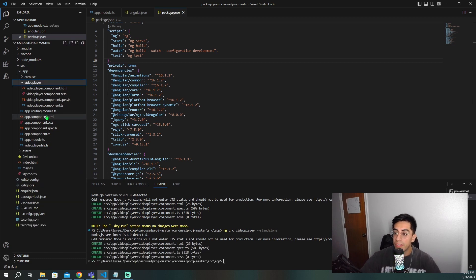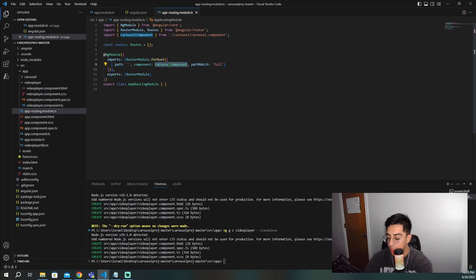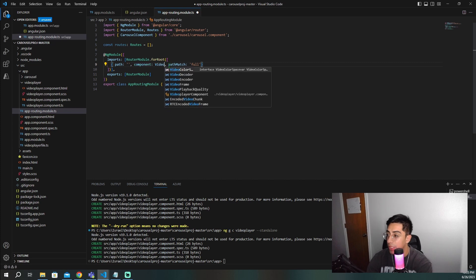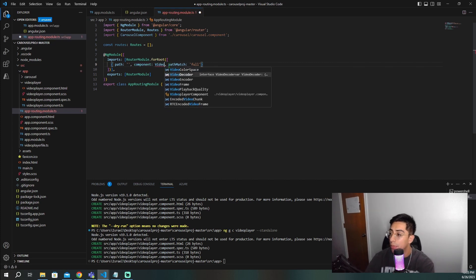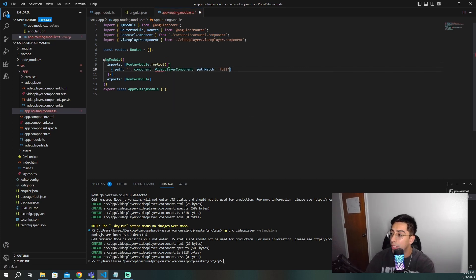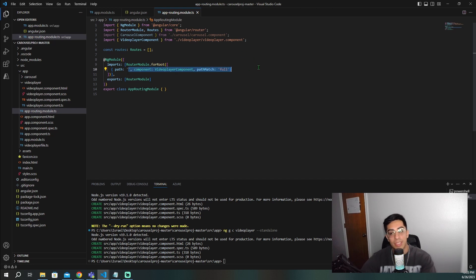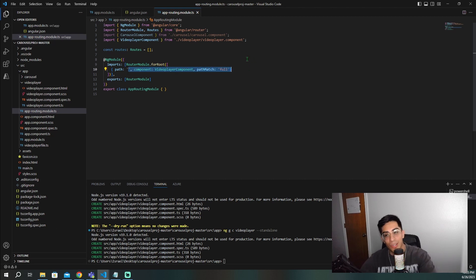So the first thing I'm going to do is go to the routing. And I'm going to change this carousel component to video player component. So let's do that. So now when this one loads, it's going to load into this, it won't load into the carousel with the dog pictures but the video player component.